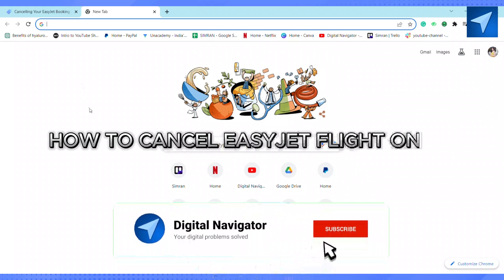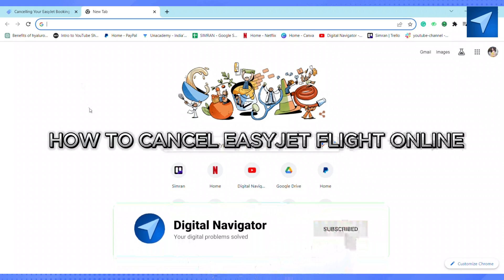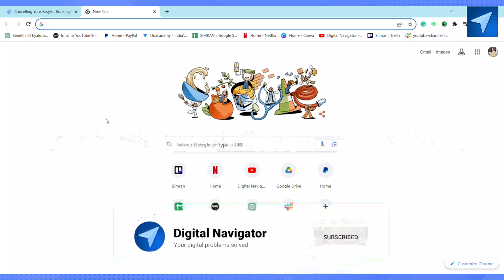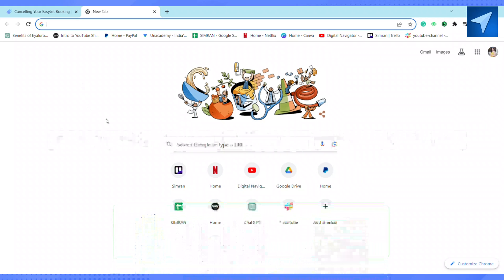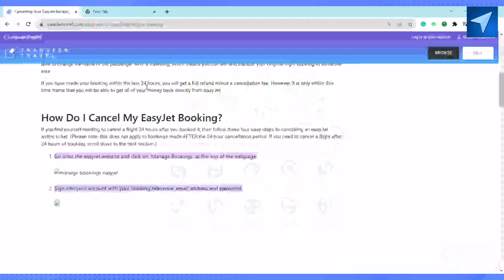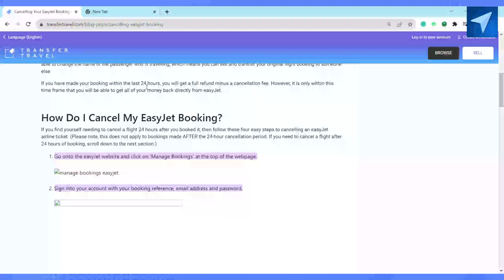How to cancel an EasyJet flight online. Hello everyone, welcome back to our channel. In today's video I'm going to show you how you can cancel your EasyJet flight online. For that, just go on to the EasyJet website and click on 'Manage Booking' at the top of the web page.